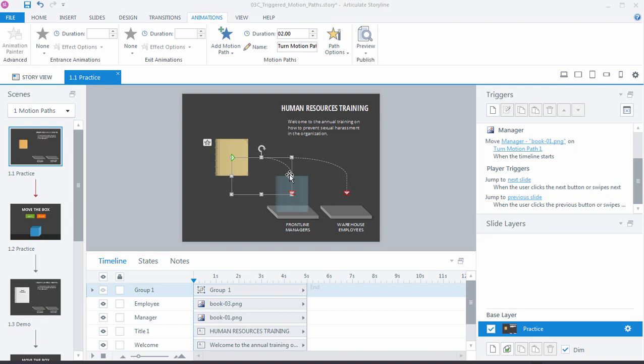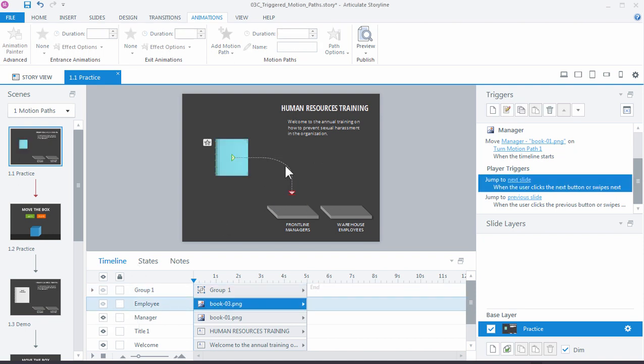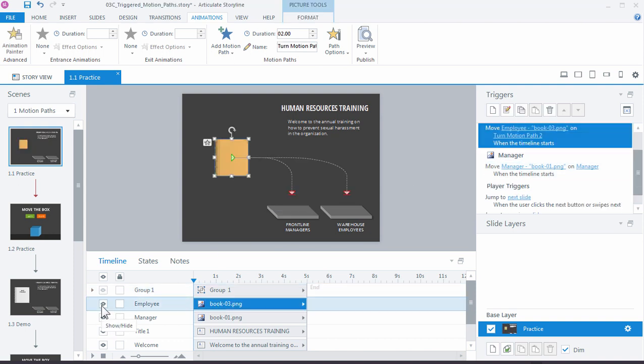Well in Storyline 360 we can actually rename our motion paths. If I turn off the employee, I can see that this is the manager. So I just come up here and rename this motion path to manager. It's a really big feature when you're working with multiple motion paths. If I look over here in the triggers panel, I can see that the name has been updated to manager. I'm going to turn on the employee, and you can see right here that the employee is still using motion path 2. I'll just come up here, and let's call this one employee.